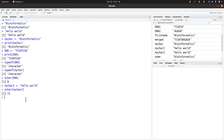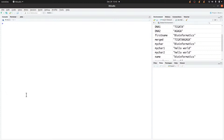It's also possible to combine characters in R — this is called concatenation. To concatenate characters, you use the paste() function. Let's say you want to combine two characters. I'll create a variable 'first_name' and assign it 'bioinformatics', then a second variable 'second_name'.